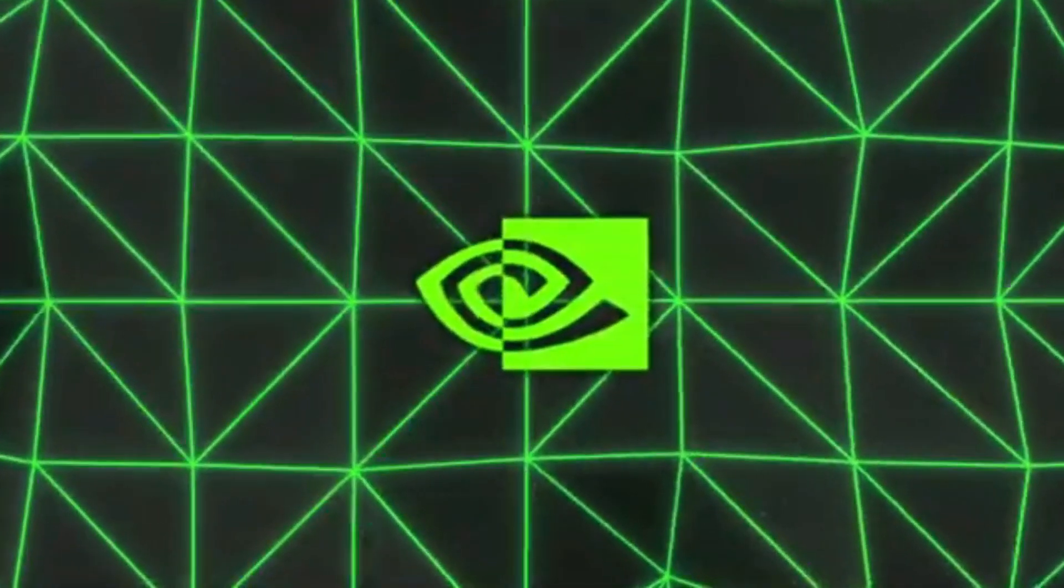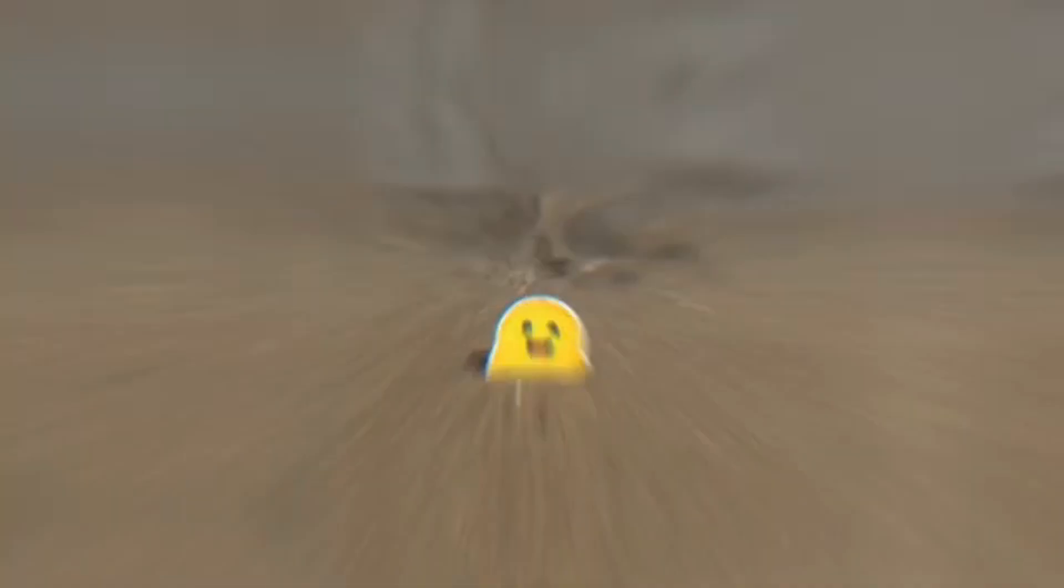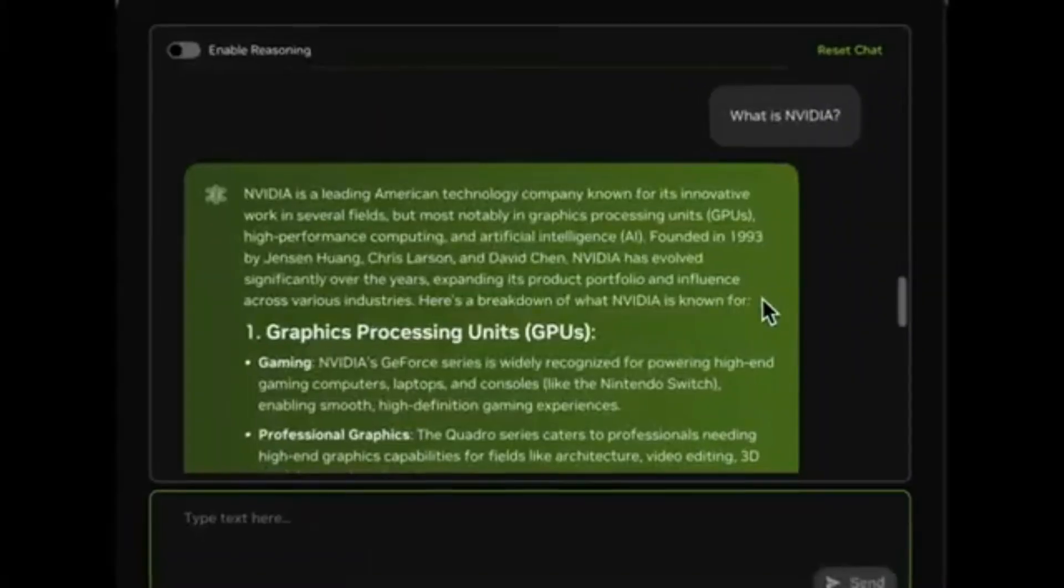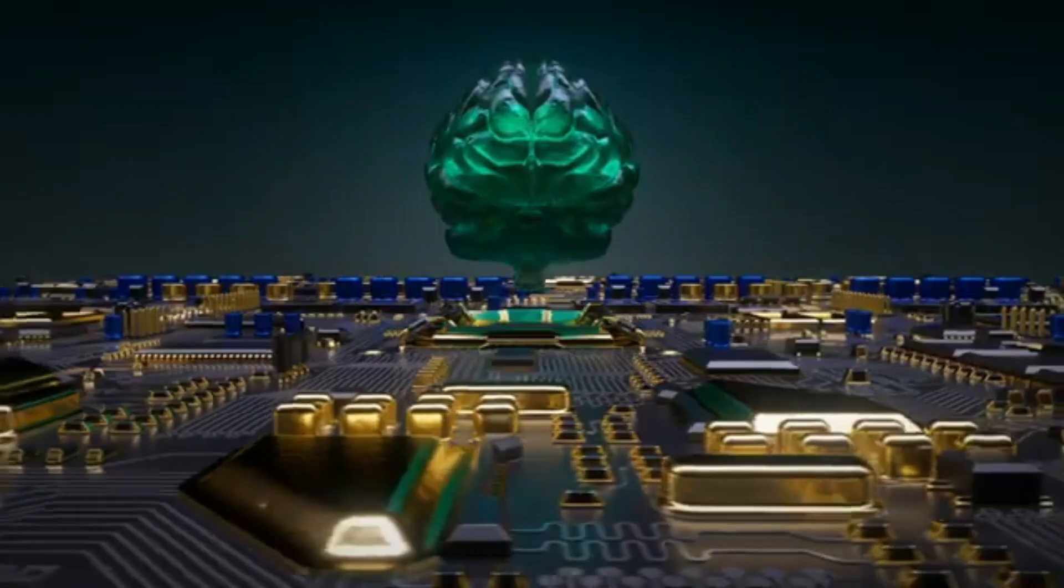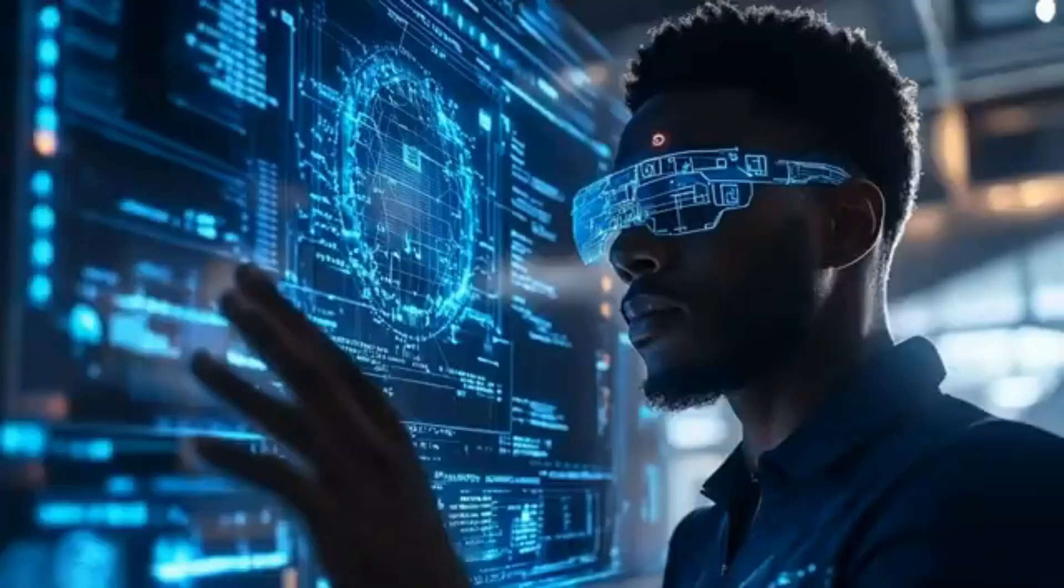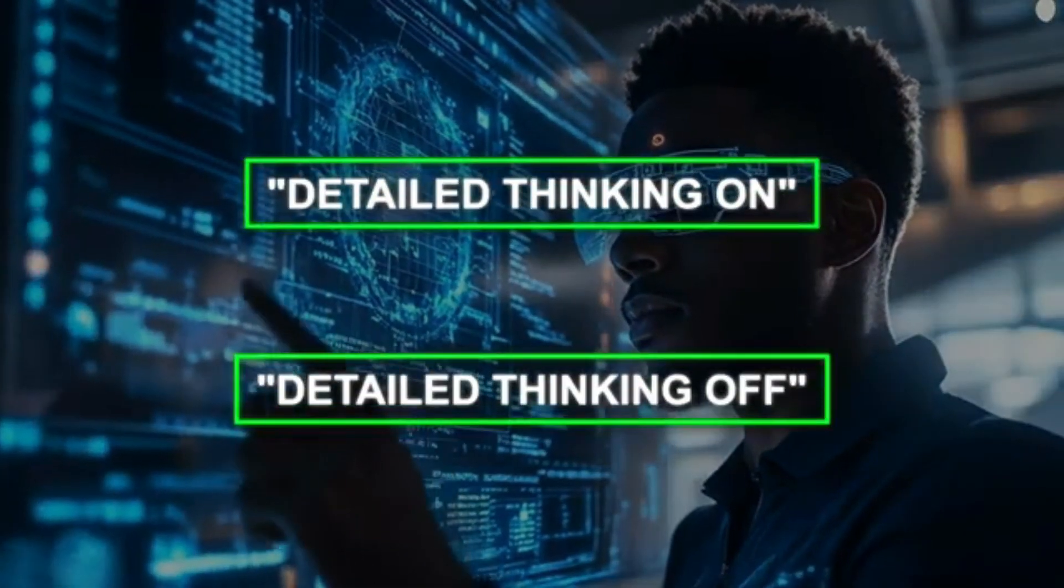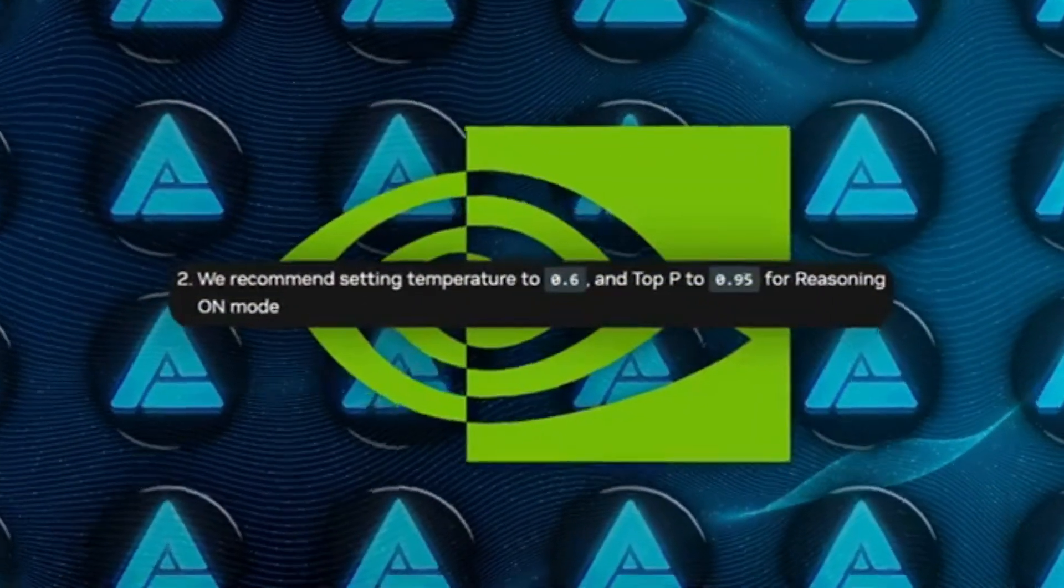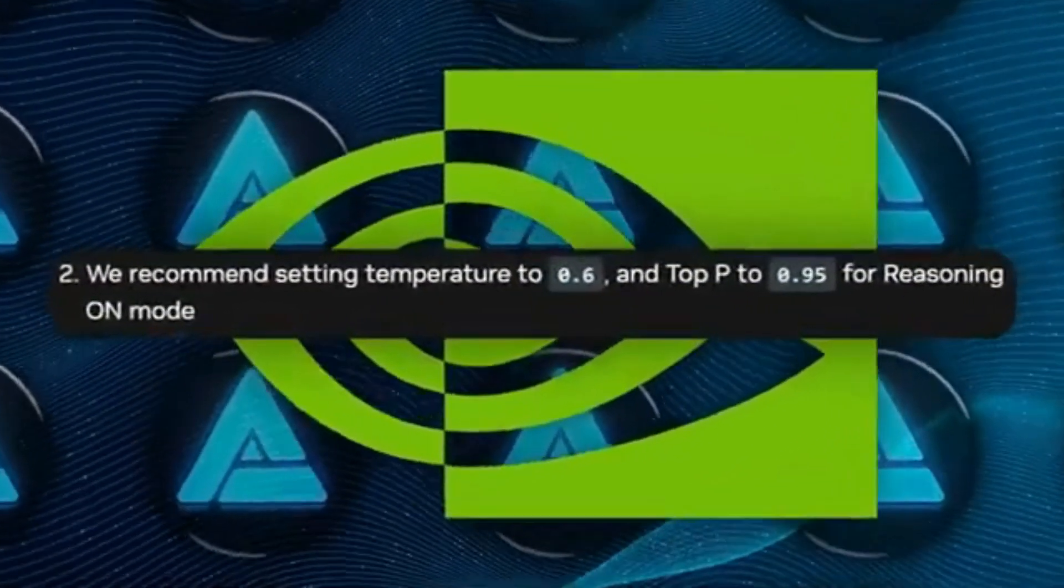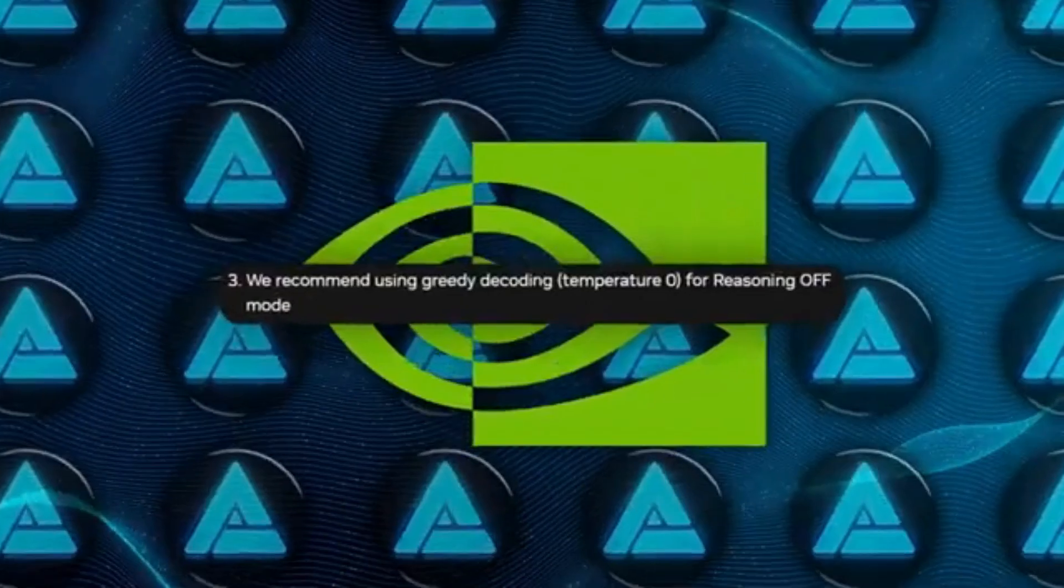If you're a developer, hooking into Nemotron Ultra is pretty straightforward. If you're used to Hugging Face Transformers, Nvidia suggests version 4.48.3, setting up your pipeline in Python and controlling the reasoning on and reasoning off modes with a little system prompt that says detailed thinking on or detailed thinking off. For reasoning on, they recommend a temperature of 0.6 and top_p of 0.95, which basically introduces some creativity.